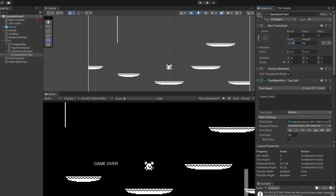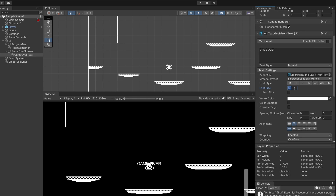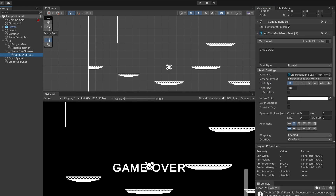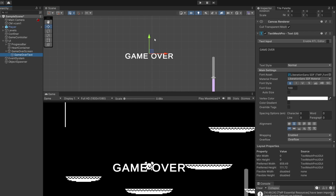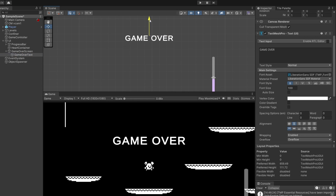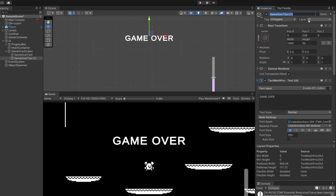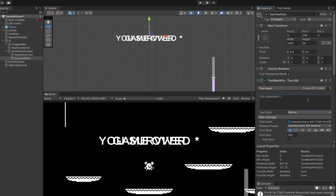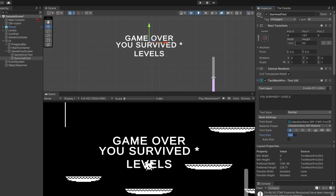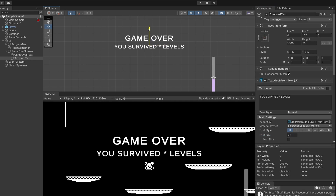I'm going to set the width to something big, like a thousand. I'll center the alignment, set the font size to about a hundred, and make it bold. Then in our scene view, I'll click the move tool, double click on our Game Over Text, and drag it up to be above our player. I'm going to copy this Game Over Text, paste it below, and rename it Survived Text. On here we're going to say in capital letters: 'YOU SURVIVED * LEVELS'. I'll make the font size 70 and position it just a bit lower.